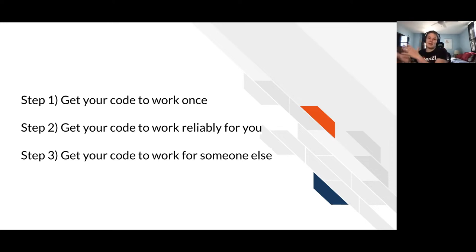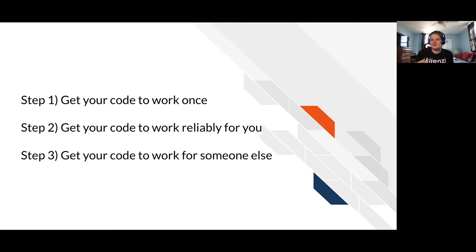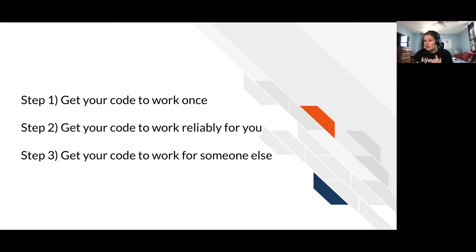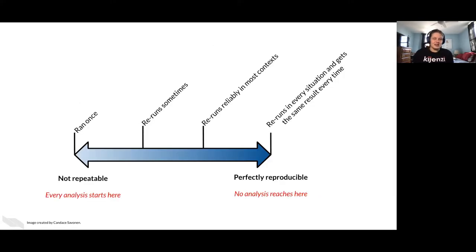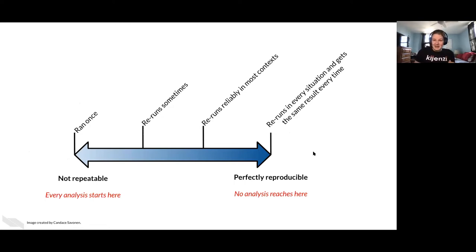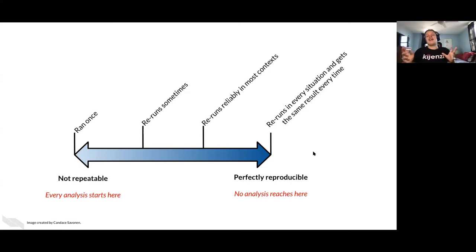Then step three is where we get to reproducibility. Now get your code to work for somebody else. You have a collaborator, you have a colleague who's working on something similar who should be interested in it. See if they can run the code in their hands and still get the same result. So this is just to say don't put pressure on yourself to make your reproducible analysis perfect on the first try.